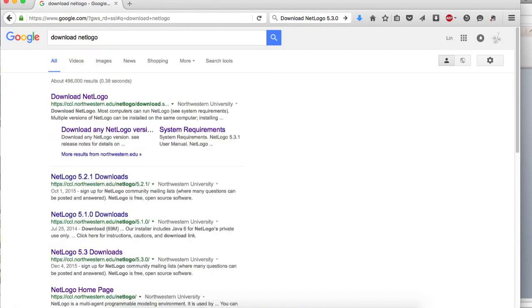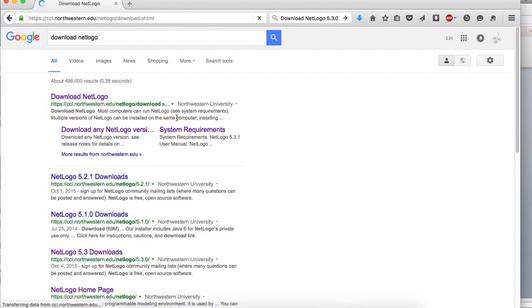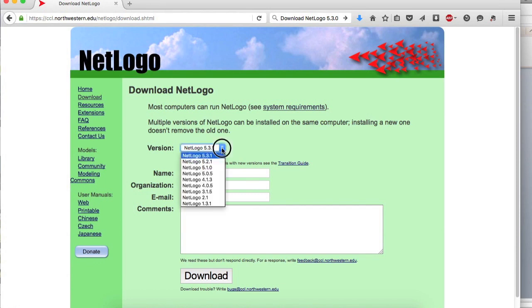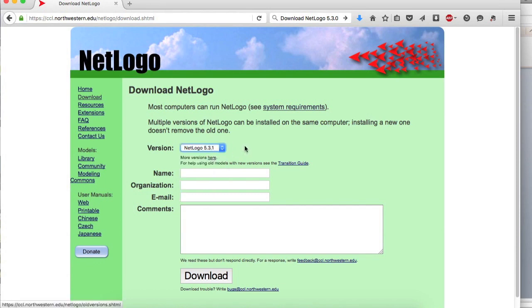Simply google download NetLogo. Then, you're able to find the download page for NetLogo. Once you get to the page, identify the latest version.